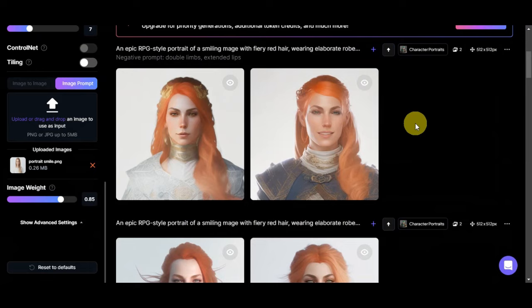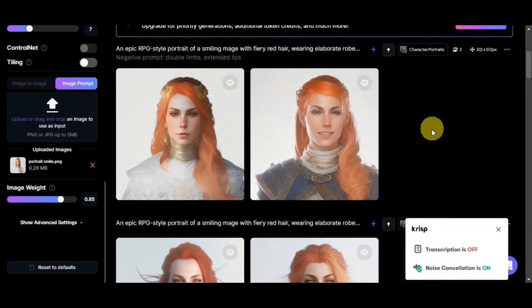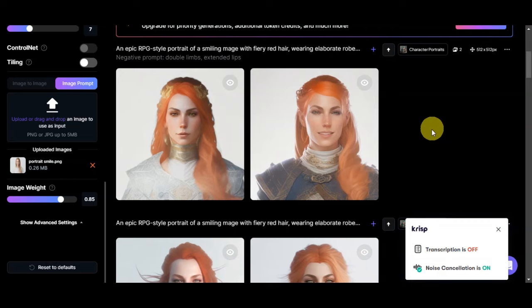There you have it, you've learned how to use your own image in Leonardo AI. If you found this tutorial helpful, don't forget to hit the like and subscribe. If you have any question, comment it down below. Thank you very much for watching and we'll see you on our next video.